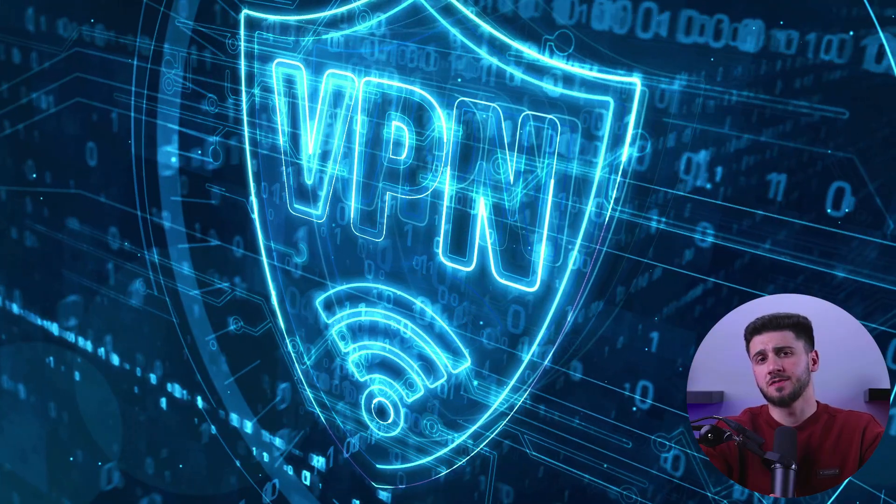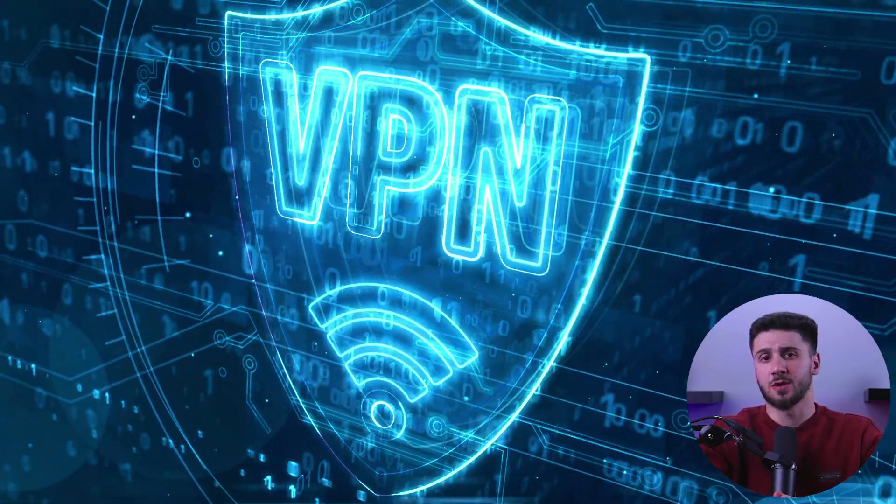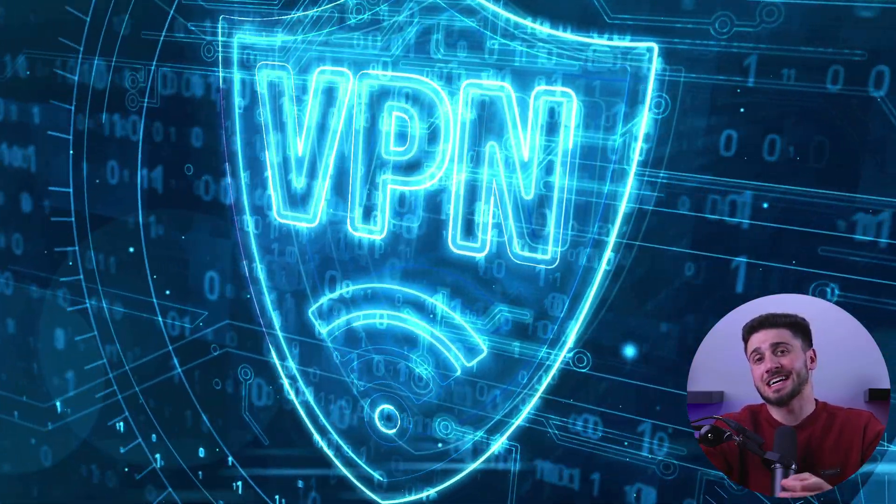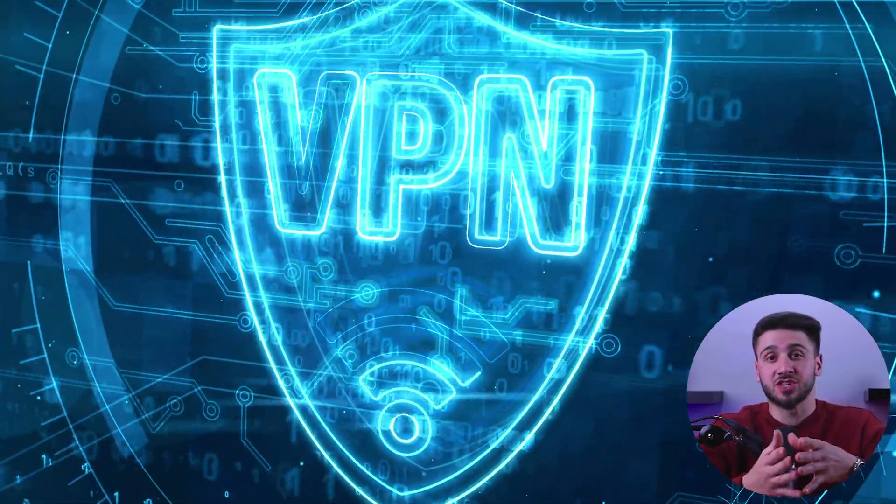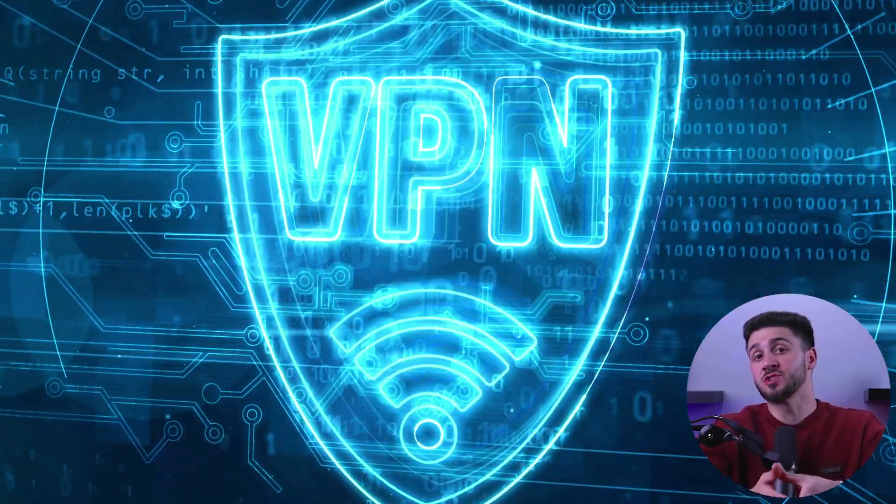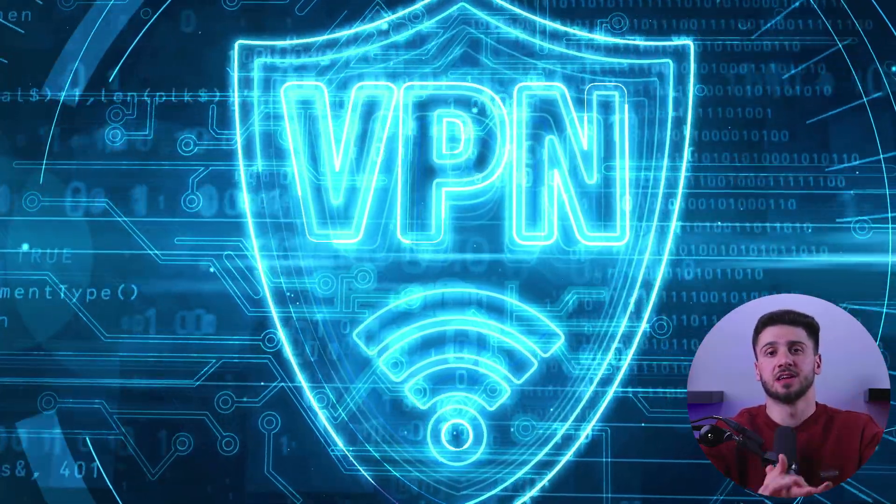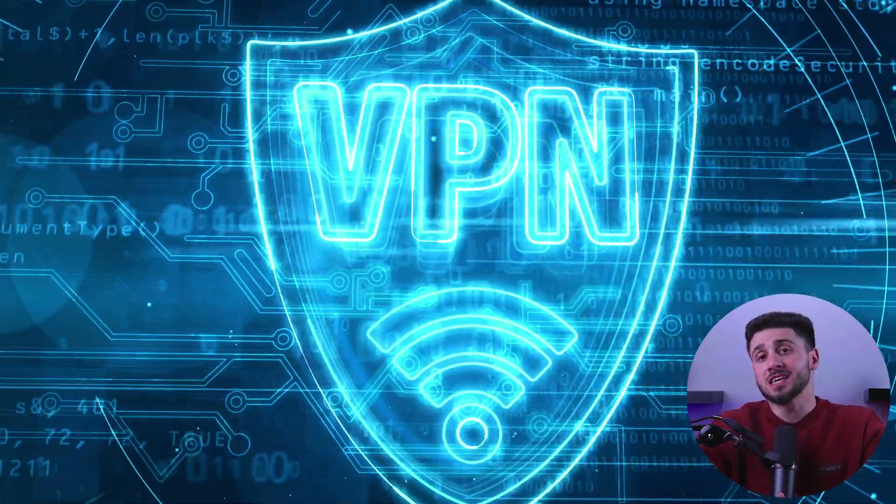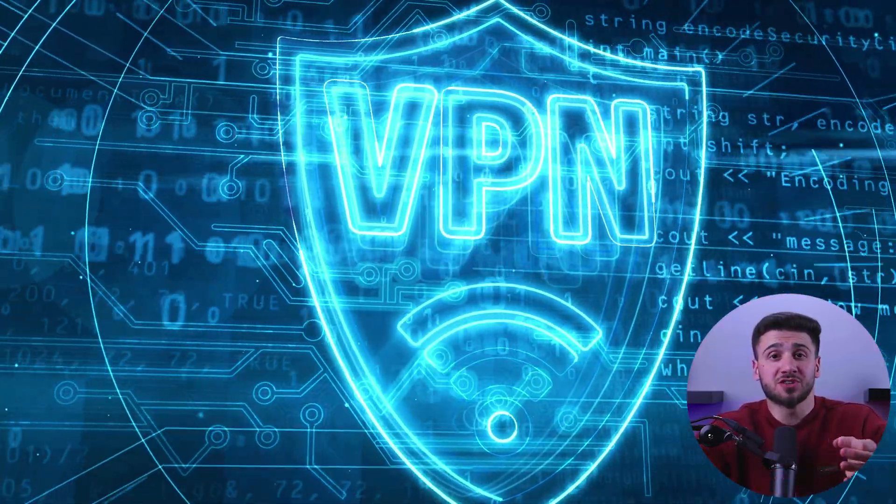First, you may be wondering what is a VPN. A VPN stands for Virtual Private Network. It is a technology that allows you to create a secure and private connection between your device and the internet. It's like creating a private tunnel through which your internet traffic flows, making it impossible for anyone to see what you're doing online.